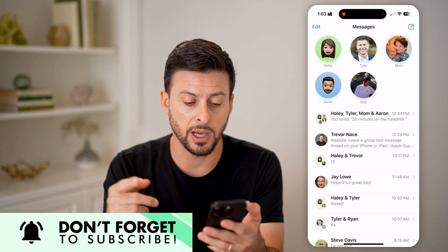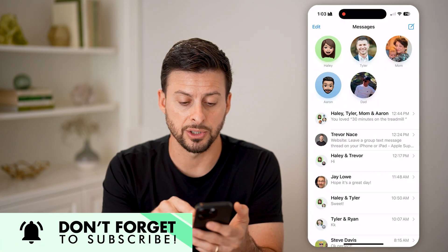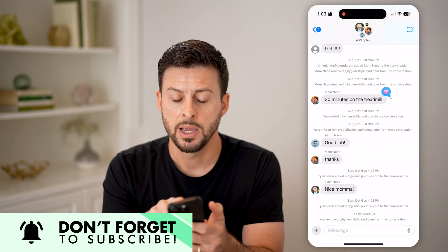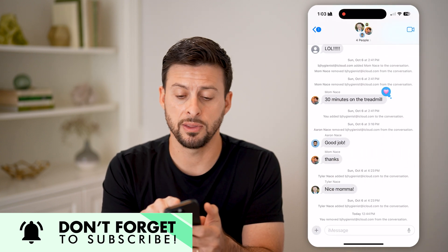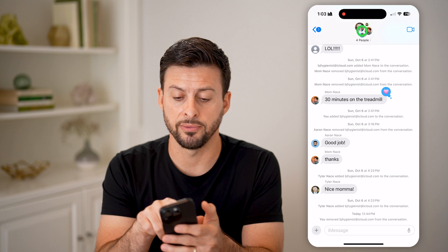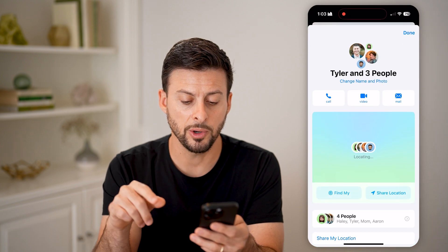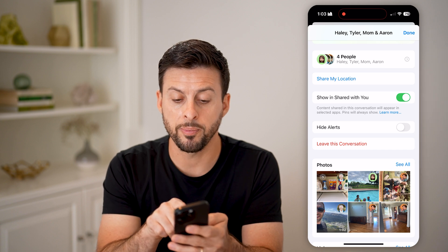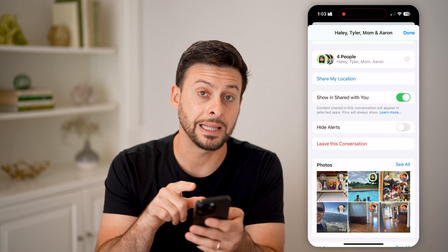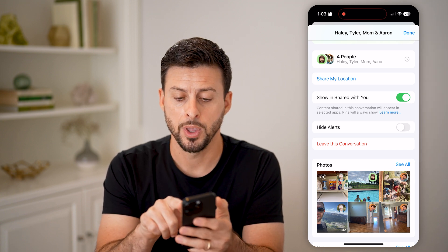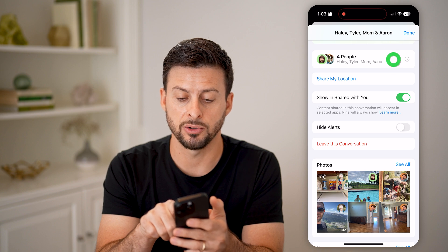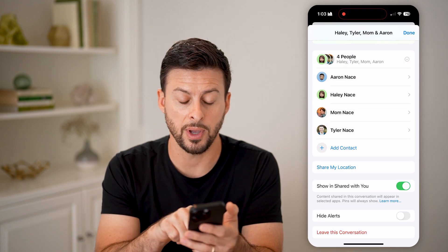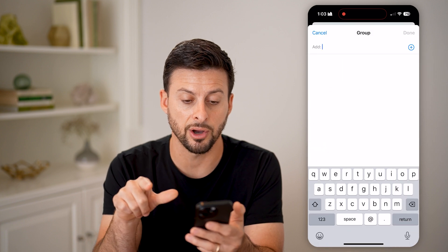Now that we've done that, let's open up the Messages app and tap on a group chat. All we need to do is tap on the people at the very top. If you scroll down, you'll be able to see that there are four people currently in this group chat. All I need to do is tap the little drop-down button here.